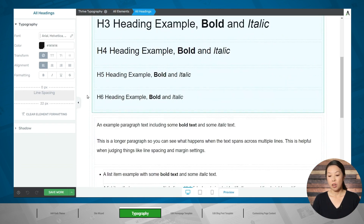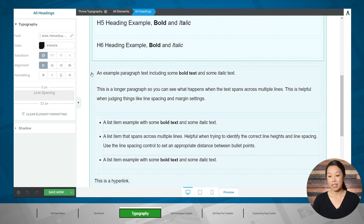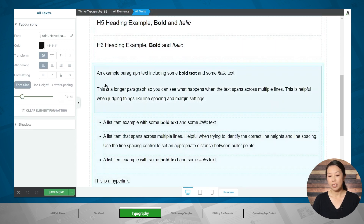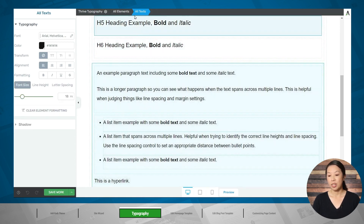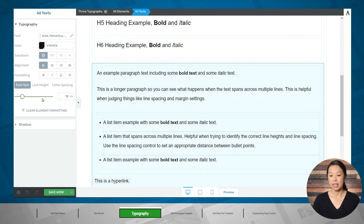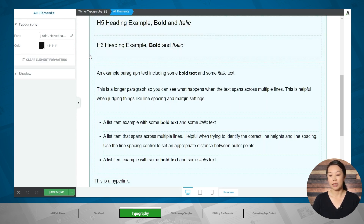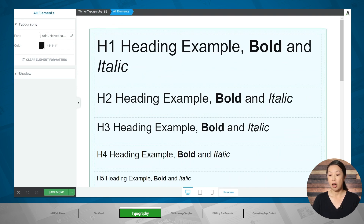You can also customize all of your paragraph typography by clicking on the green line, making sure that all text is highlighted in the breadcrumbs, and then using the options on the left. You can even select all of the elements by clicking the outermost green line — it will say all elements in the breadcrumbs — and then customize all of the typography elements for your entire website using the options on the left.